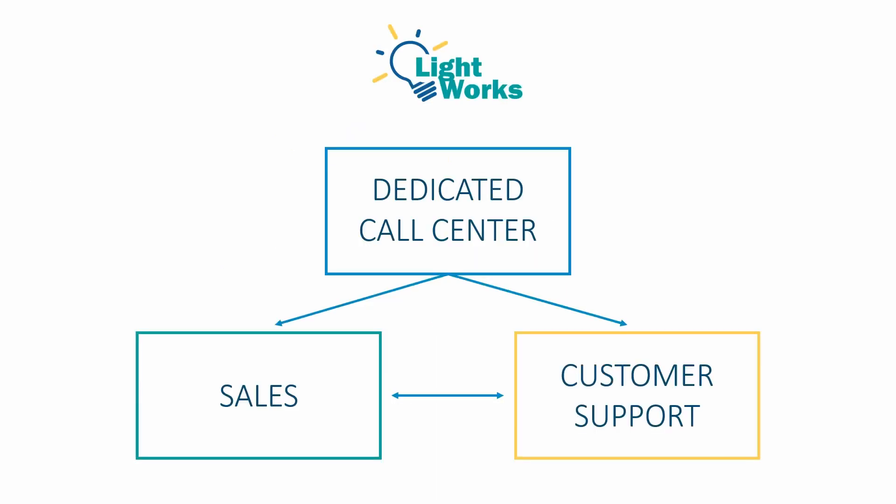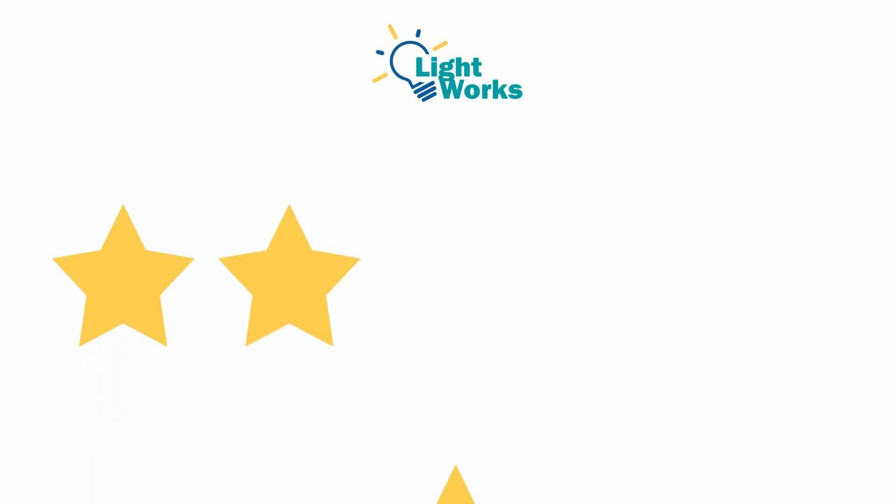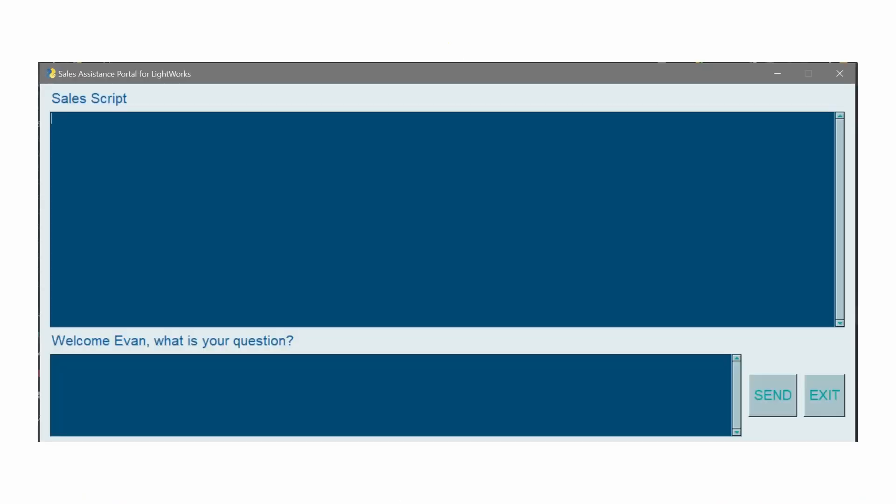Lightworks is always looking for new ways to help their agents be more efficient and effective while also maintaining their high standards of customer satisfaction. Enter generative AI.